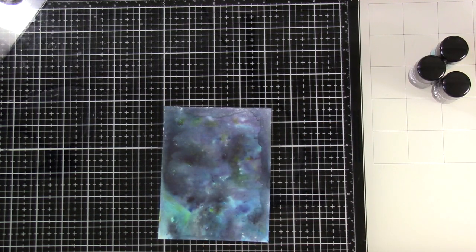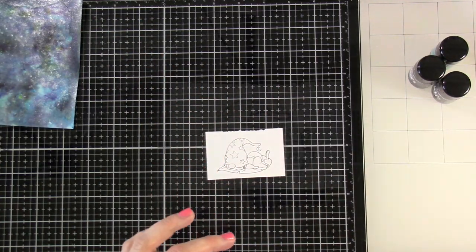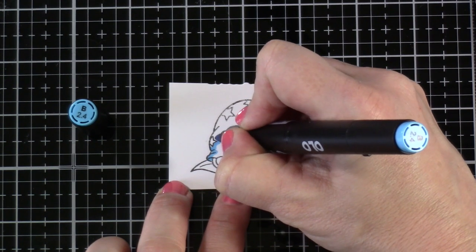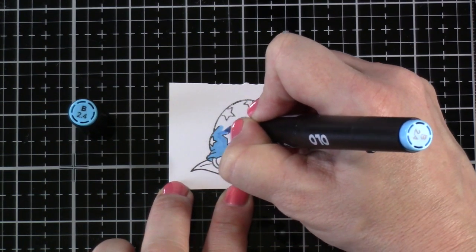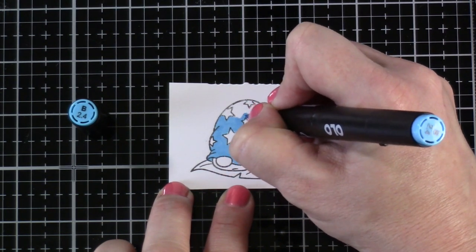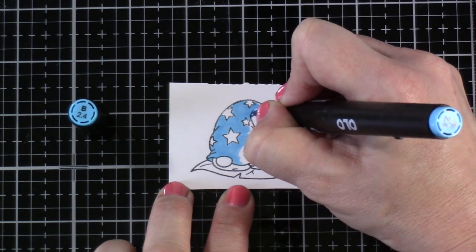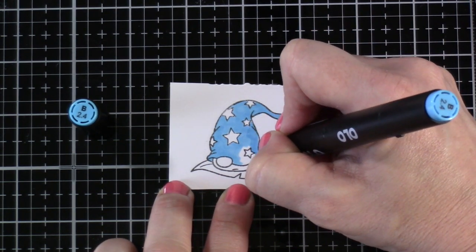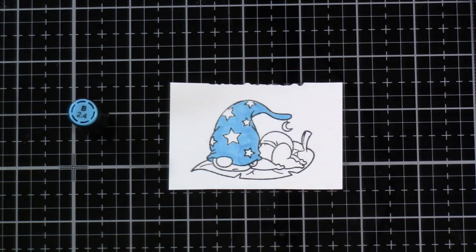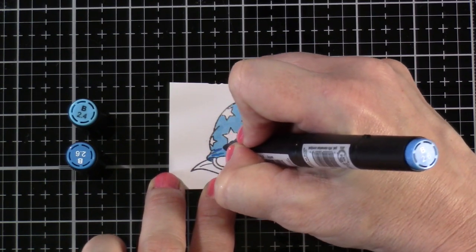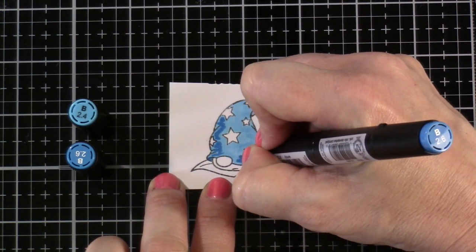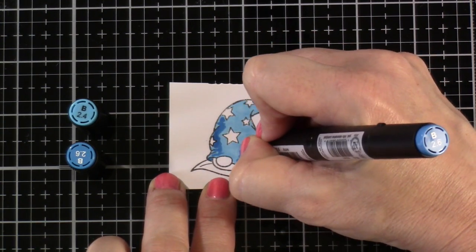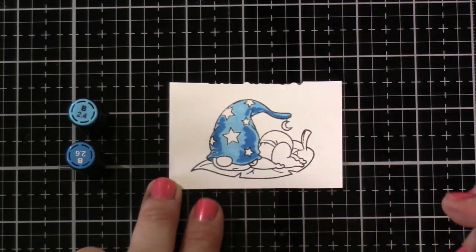Now we need to move on to coloring our darling little gnome image. To save time, I stamped our gnome onto Express It Blending cardstock—my favorite for alcohol marker coloring. It's super smooth. I used Blackout ink by Ink On Three. Sometimes you need to heat set the ink before you can color, otherwise you can smear it.